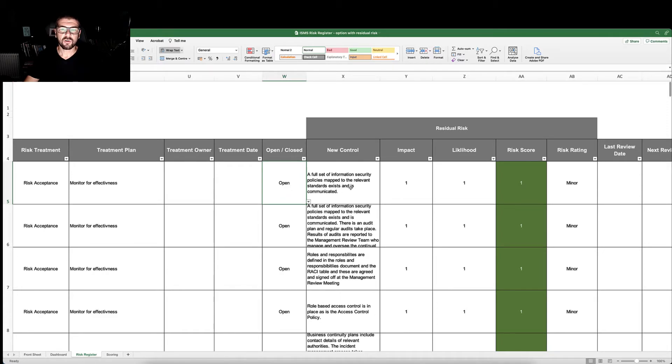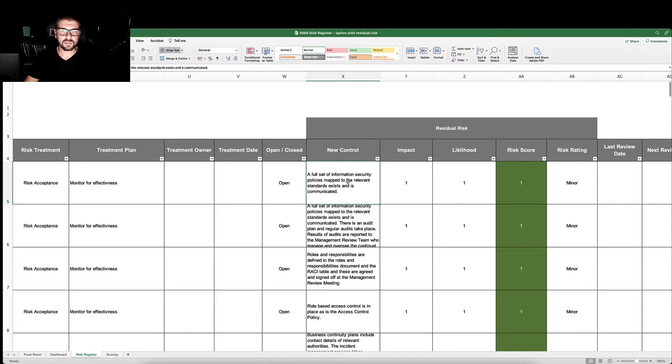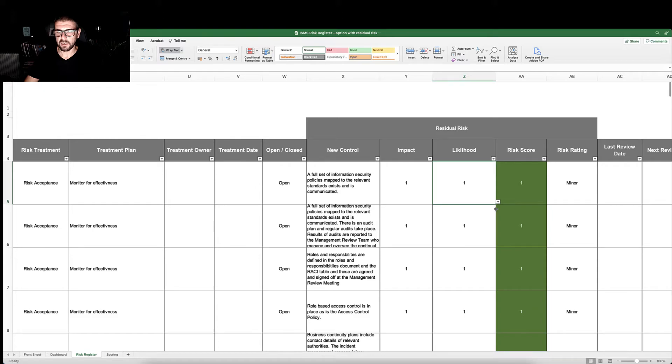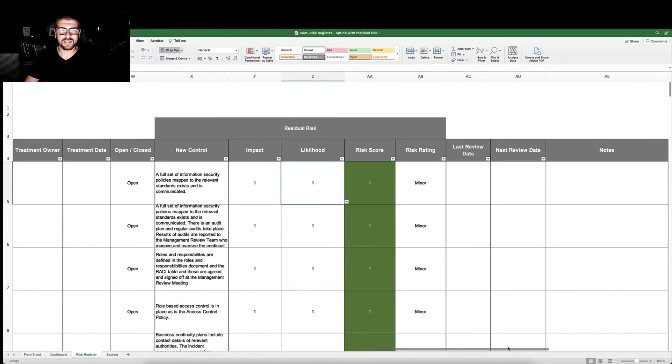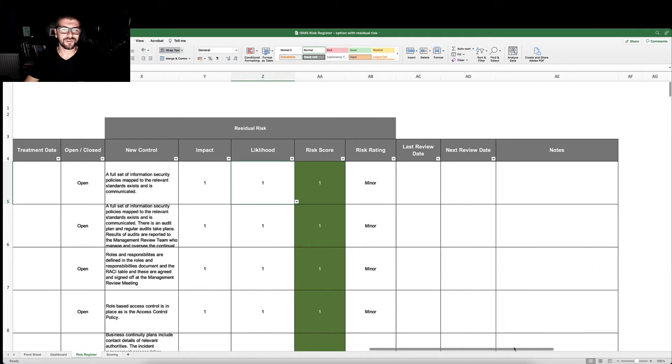As part of our residual risk recording, we are now going to record what our new control is. We're going to rescore the impact and the likelihood. Hopefully that score has gone down to show that the new control has had a positive impact on mitigating that risk.